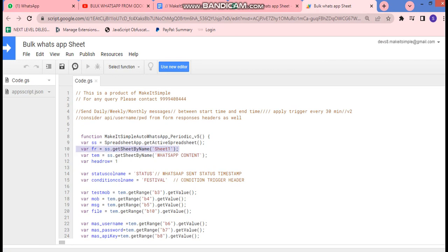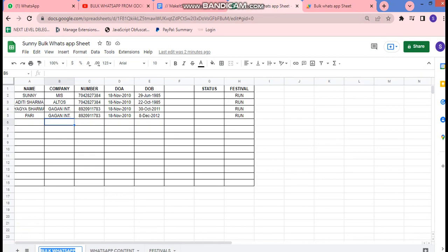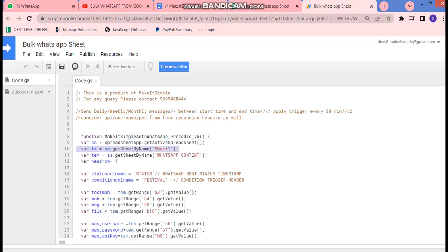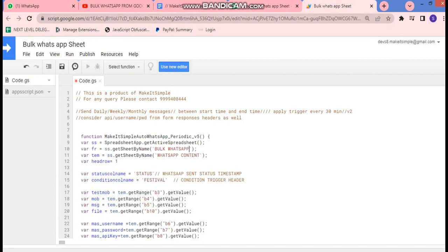Now we need to make a few changes in the code. Starting from line 10 — 'get sheet by name' — it is referring to the sheet named 'Bulk WhatsApp', so we copy the sheet name and save it there. Then it again asks for 'get sheet by name' for setting values, referring to another sheet tab whose name we copy and paste in.